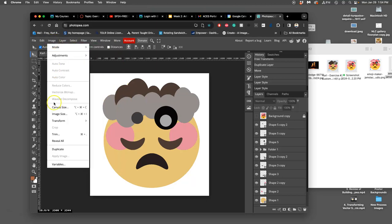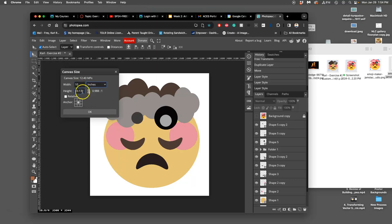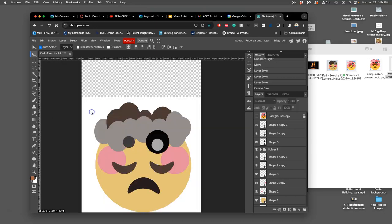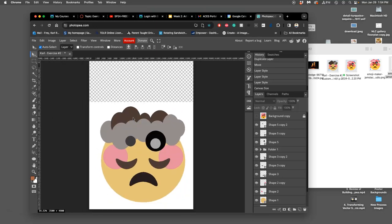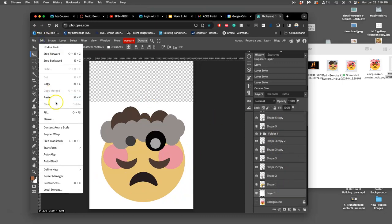I go to image, and I don't go to image size, which is how you change the pixels. Instead, I go to canvas size. This is how you change the pixel space. I change it to inches. Right now I have 10 by 13. I'm going to change the height to 14 inches. Then I'm going to grow it from the bottom, so I anchor it at the bottom.